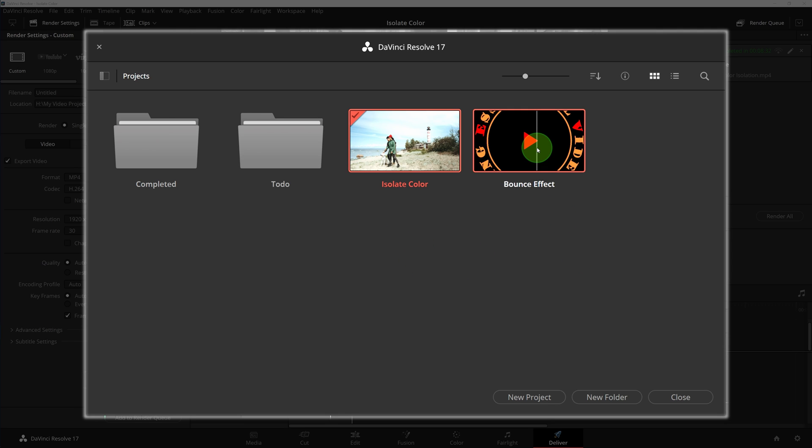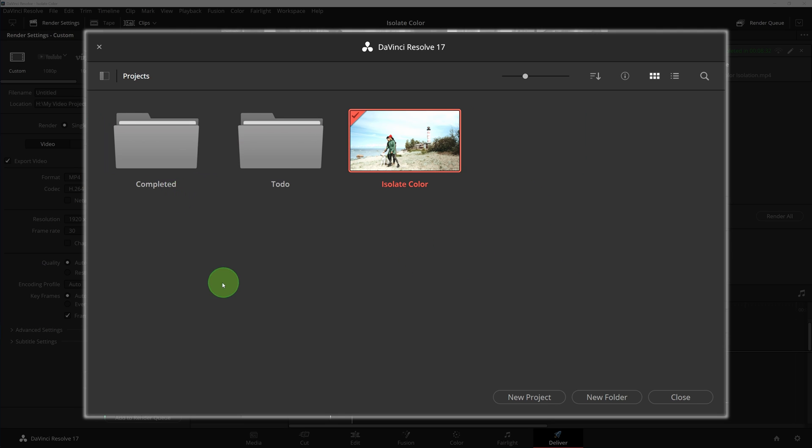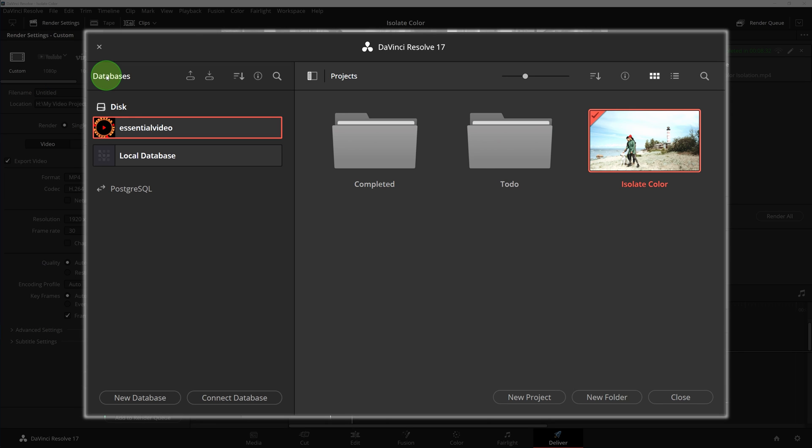As mentioned earlier, DaVinci Resolve organizes projects in databases. Click this button at the upper left to open the database sidebar where we can find all the databases created and used by DaVinci Resolve. By default, it creates a disk database called local database, like the one here that I use for my other videos.